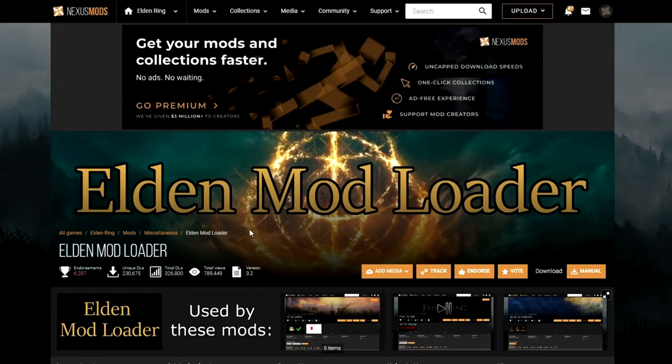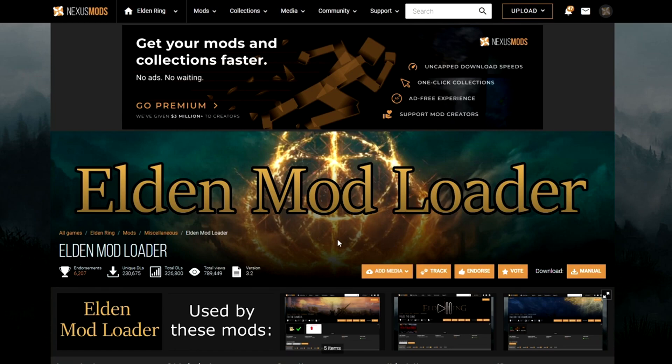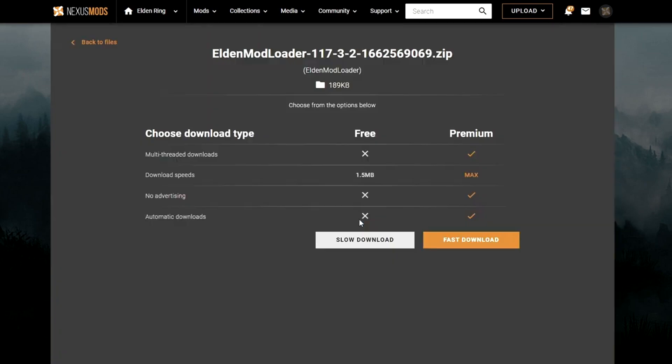I have all the links to all these in the description down below. All you have to do is click manual here, click slow download, and wait for it to download.